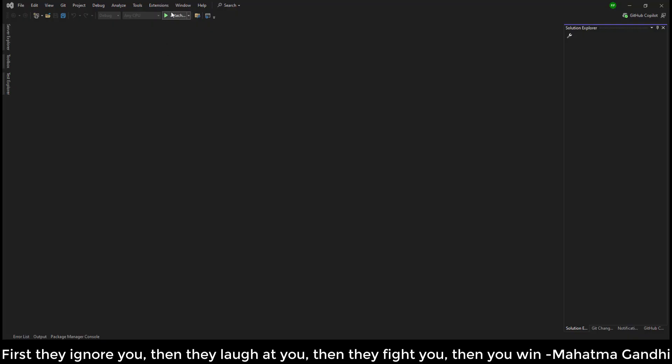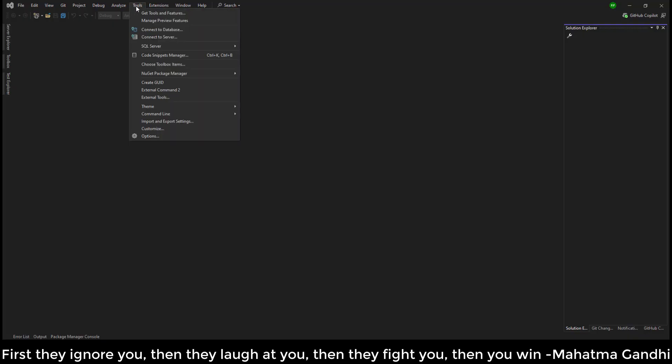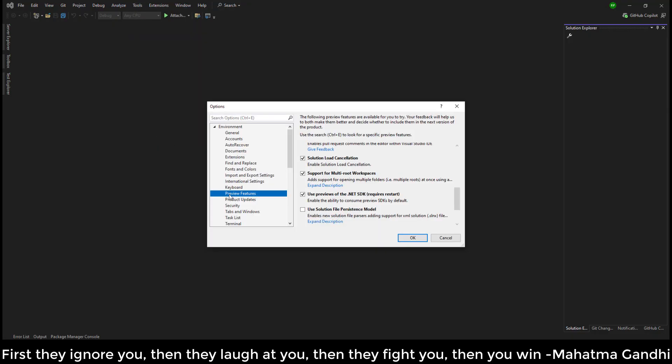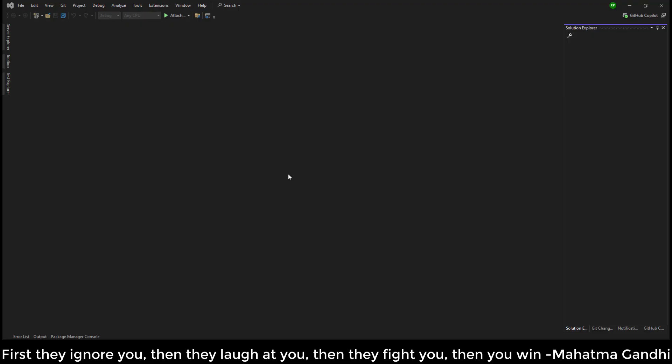Just go to Visual Studio and click on Tools, Options, click on Preview Features and make sure you tick mark 'Use Preview of the .NET SDK'. Just tick mark this and click OK and restart Visual Studio.